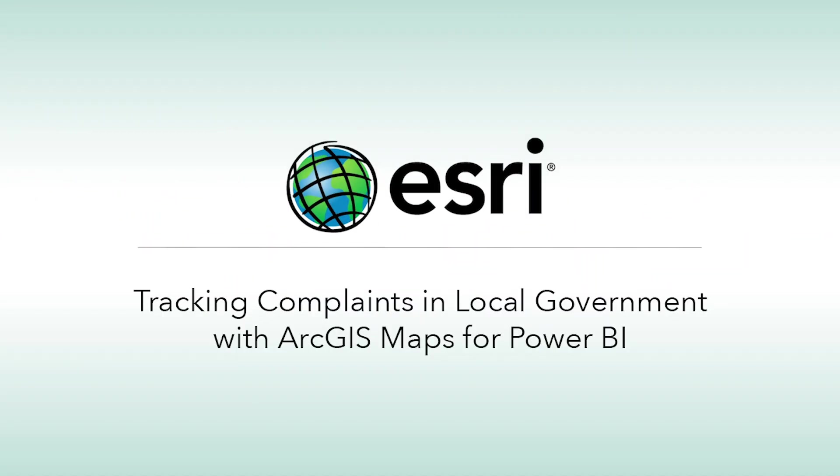My name is Scott Ball and I'm the Esri Product Manager for ArcGIS Maps for Power BI. Today, I'd like to show you how you can use Maps for Power BI.